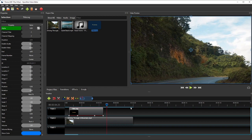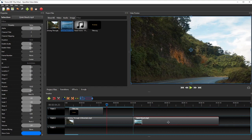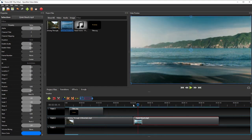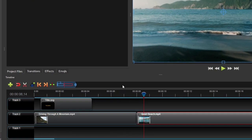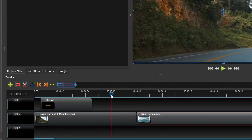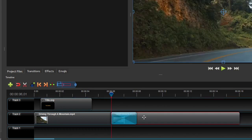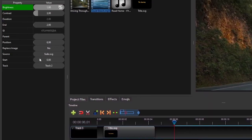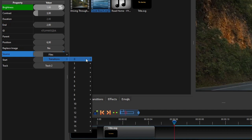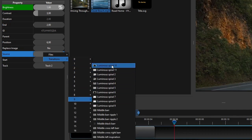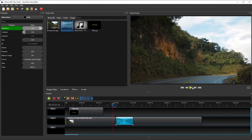Now let's add the second video clip to track 2 and snap its start to the end of the first video clip. To add a smooth transition between the two clips, we'll use OpenShot's built-in transitions — the smoothness depends on the transition duration. I'll make the transition last 2 seconds, so I'll move the Playhead to the 6-second mark and drag the second video clip to snap onto the Playhead. OpenShot will automatically add a fade transition over the overlapping clips. To change the transition type, click the transition to show its properties, then right-click the Source property, select Transition, and choose the desired one — for this example, I'll select Luminous Spiral 10.